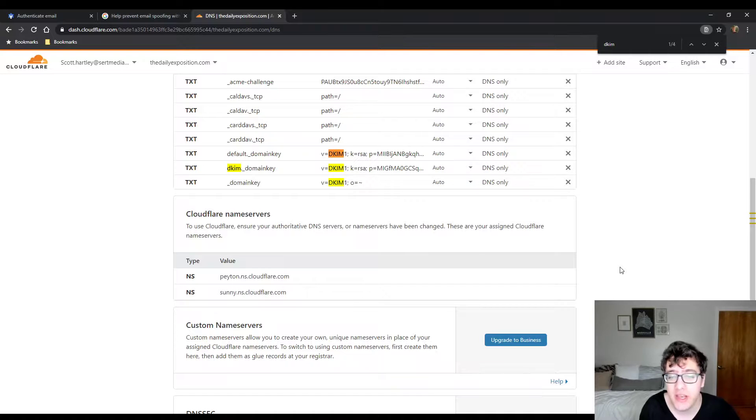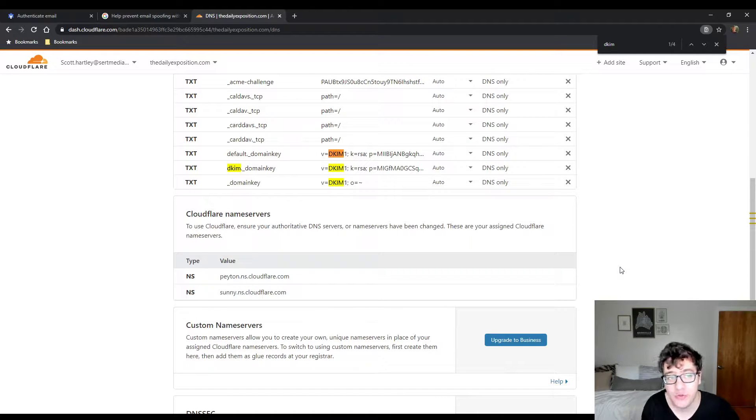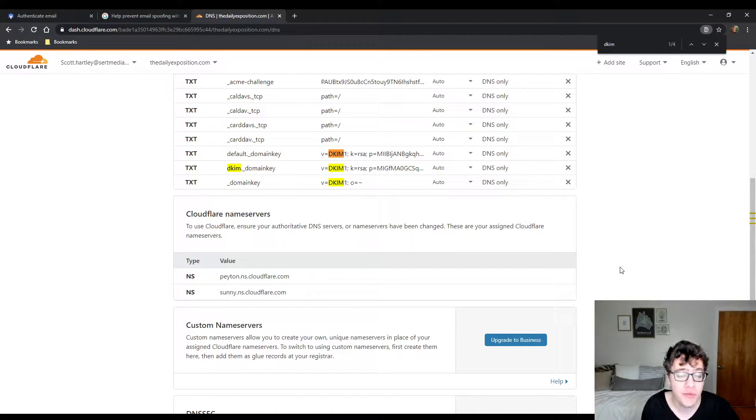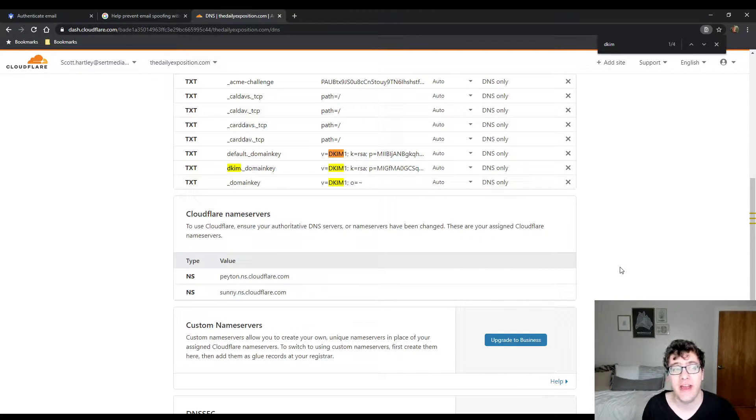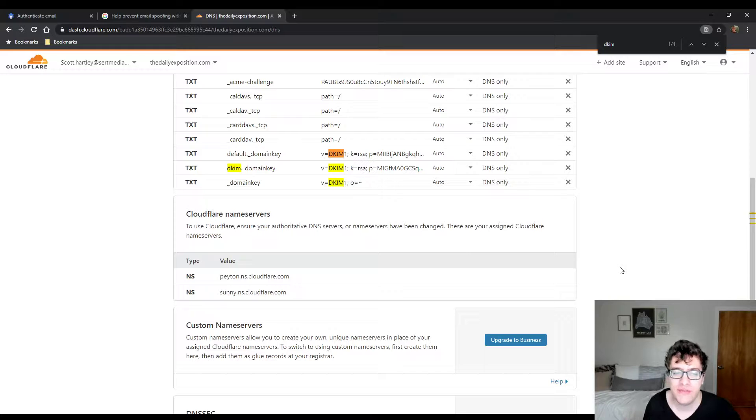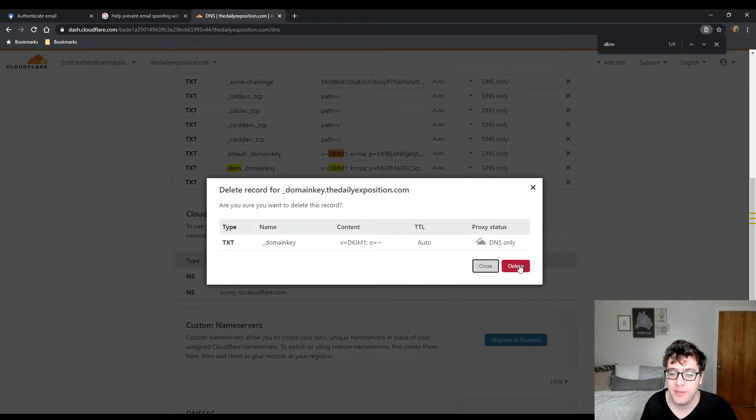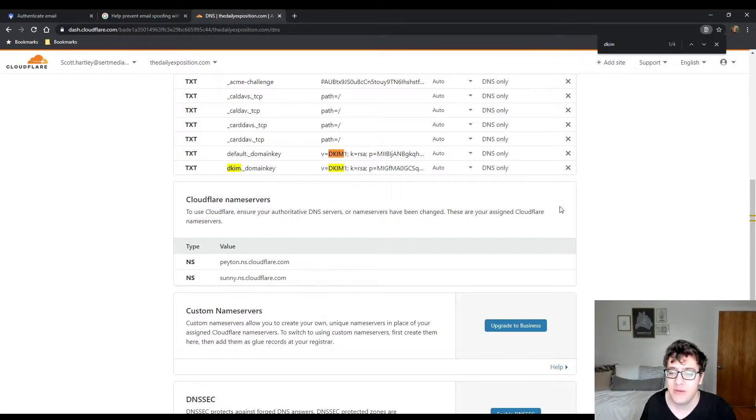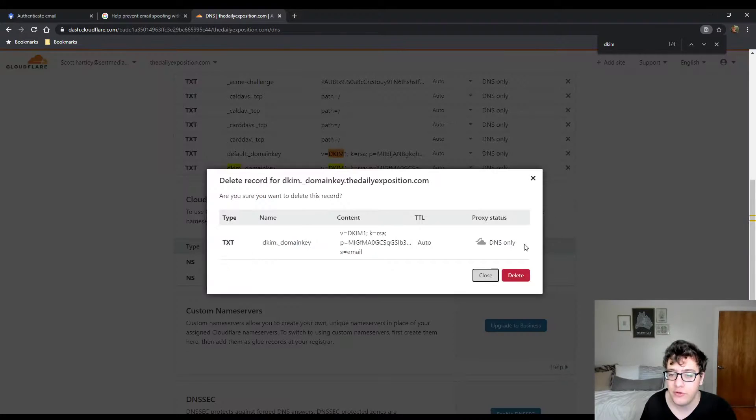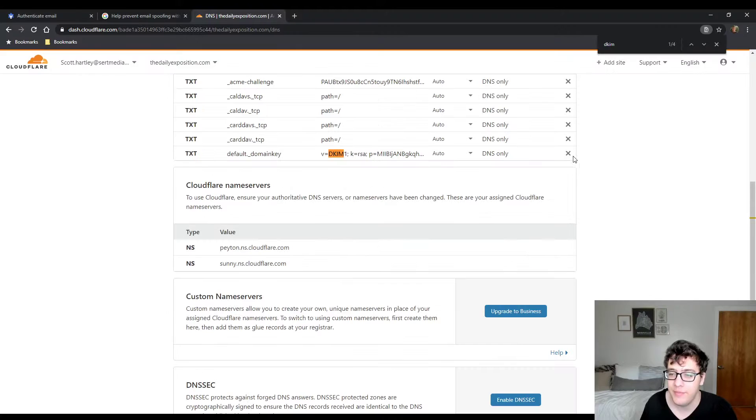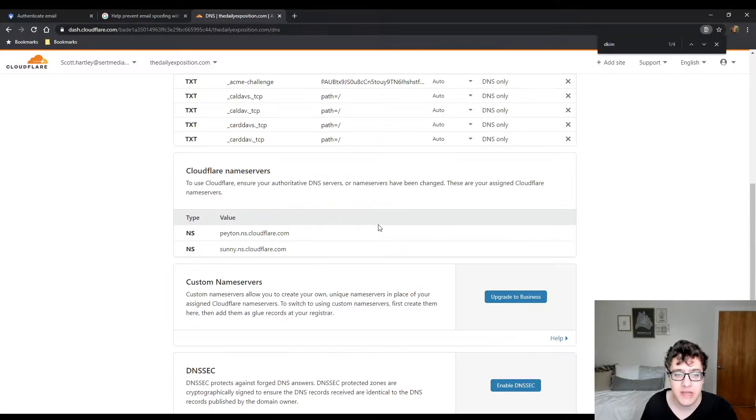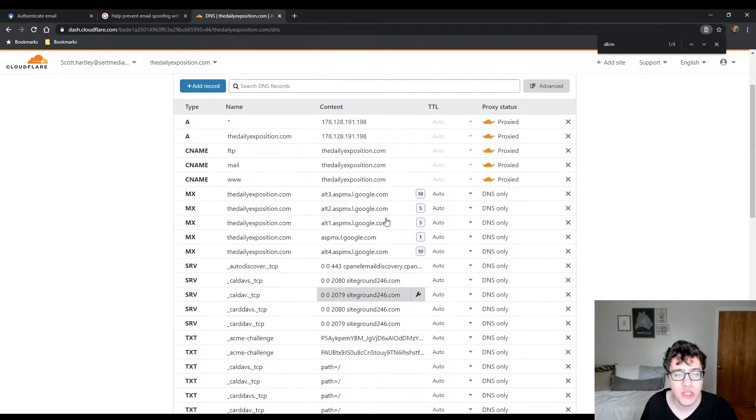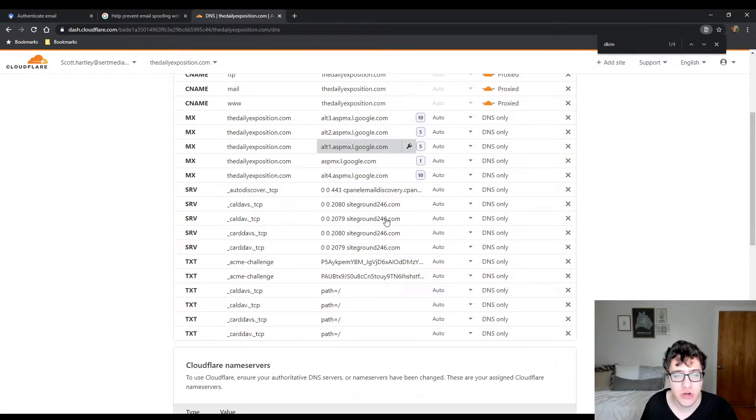So I use G Suite and I'm using it for an alias for thedailyexposition.com, another website that I own, and I haven't gotten around to setting up the SPF and the DKIM records. I'm going to show you how to do that in this video. The first thing I'm going to be doing is I'm going to delete all my old records that I had imported from SiteGround. That way just have a nice clean start.